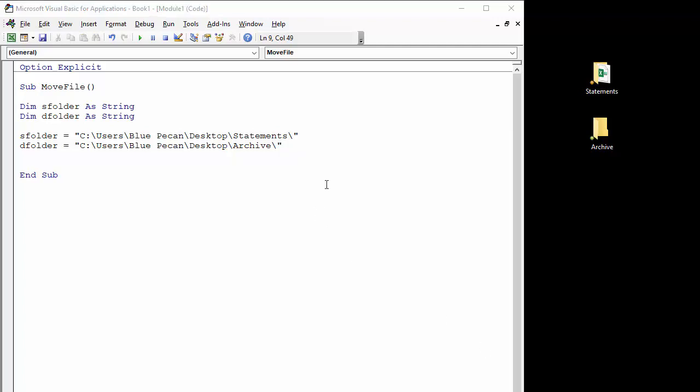Now to move the file we actually use the Name function, which you can use to just rename a workbook. You can also use it to redefine the path for the workbook, which would essentially move it.